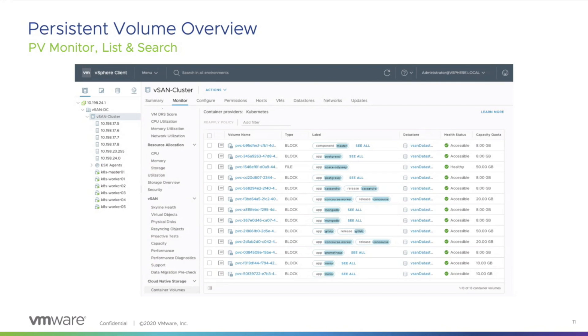What you're seeing here is the dashboard introduced for viewing all your persistent volumes across many different Kubernetes clusters. You can even see the labels attached to these persistent volumes — both block and file-based persistent volumes. The idea is to make it easy for DevOps admins and vSphere admins to speak the same language and troubleshoot issues. If there is a problem with any persistent volume, your DevOps admins can give the name of that volume to your vSphere admins, who can troubleshoot and look at the problems here.